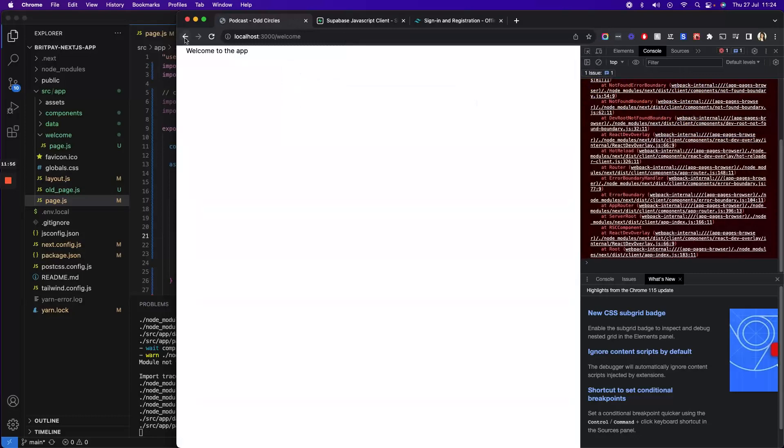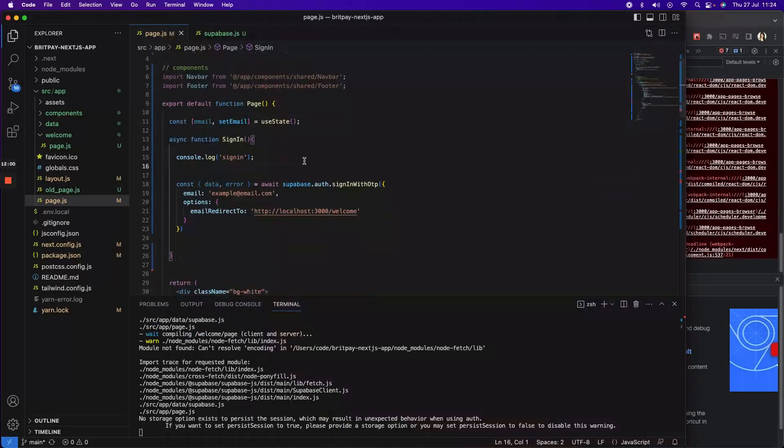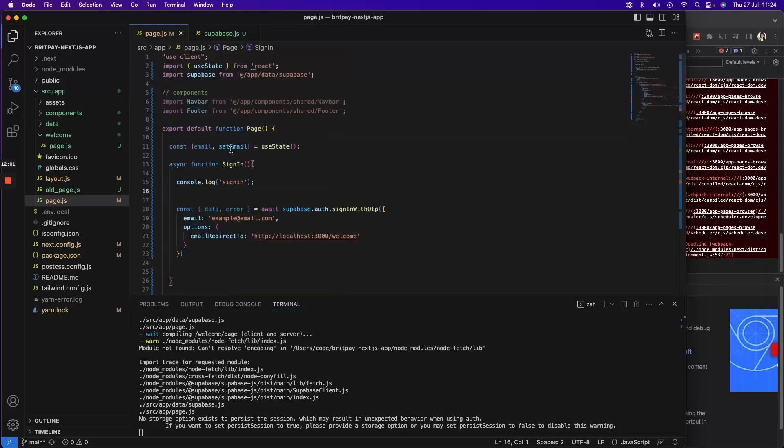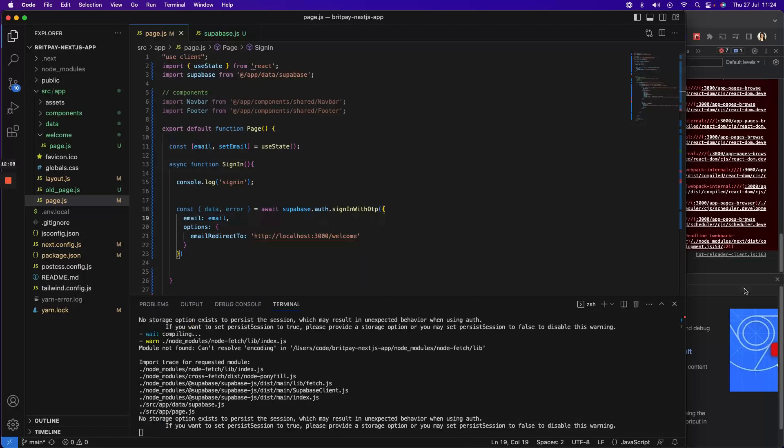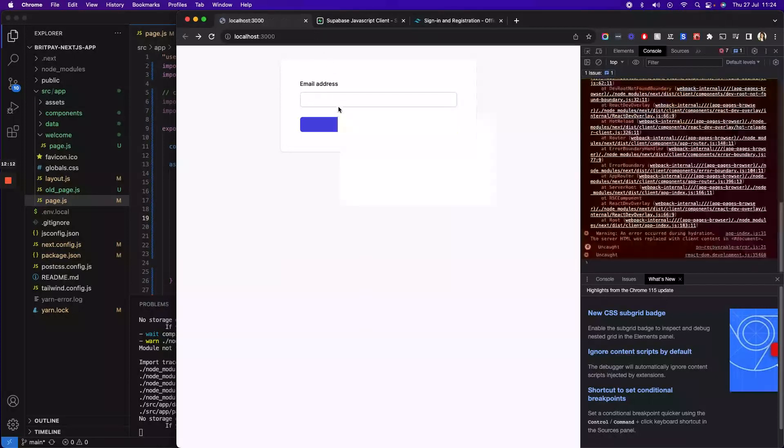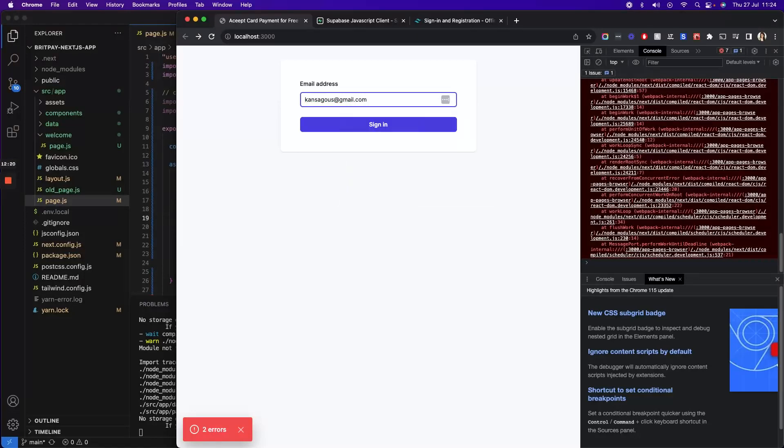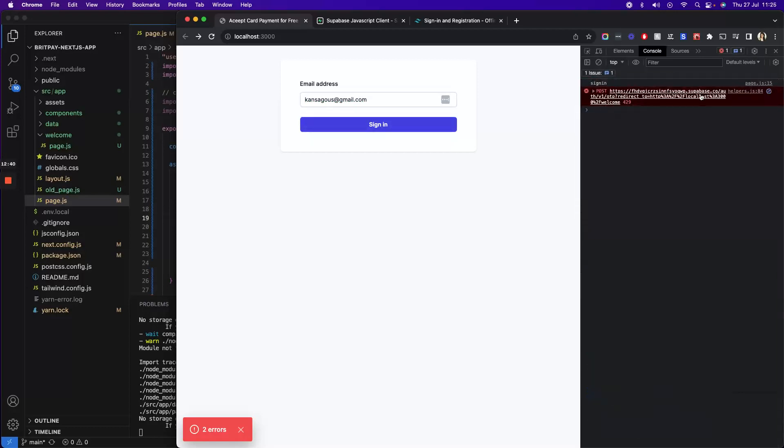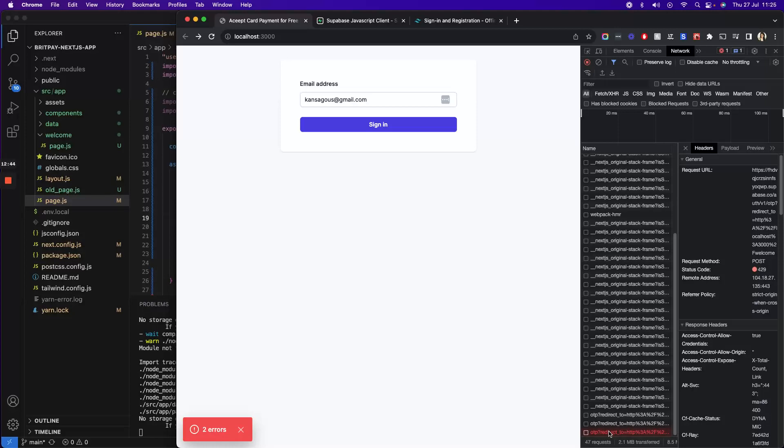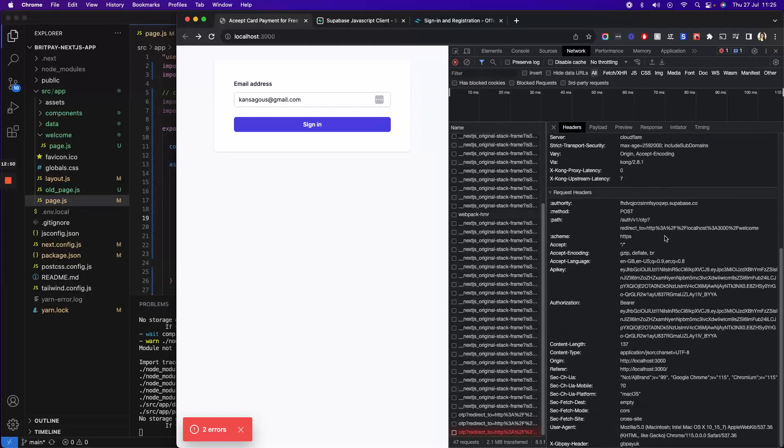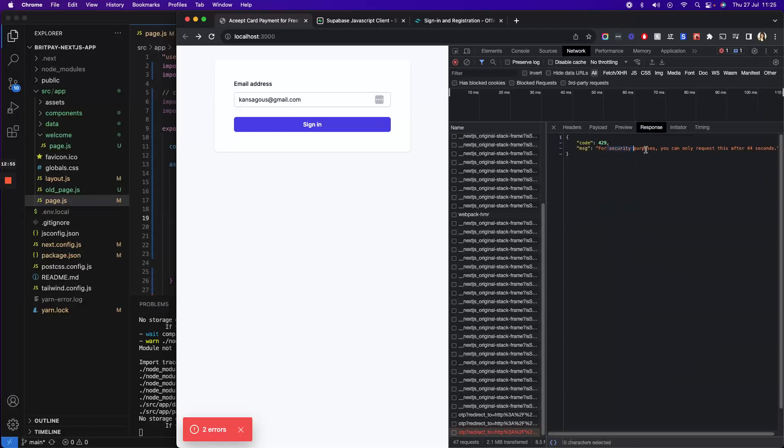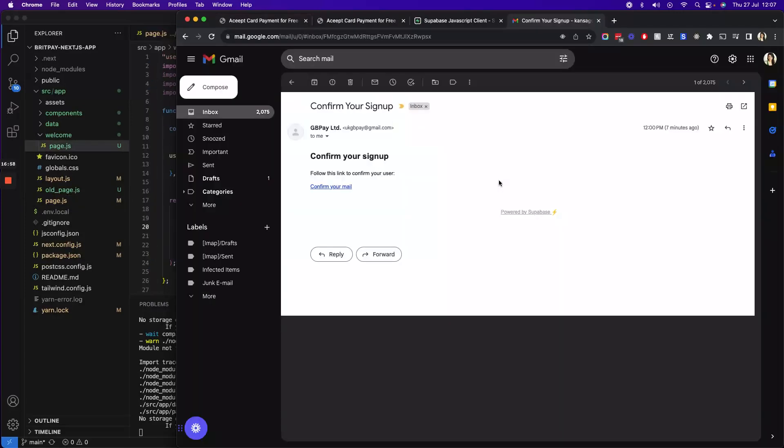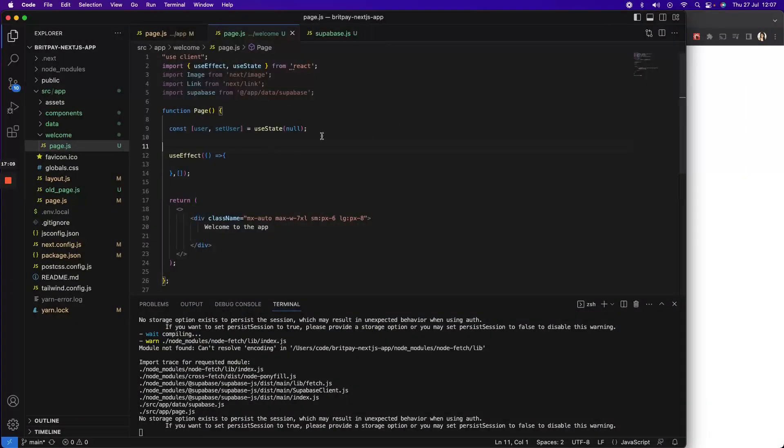Yeah it's working, so we are here. We're gonna provide this email. Let me just replace this email with this email and see if it does. It's throwing an error, okay, it says you can only request this after 44 seconds. Sure. So once you receive the email, obviously you click on the link here and then you reach to your welcome page. Once you're on the welcome page, this is how it looks.